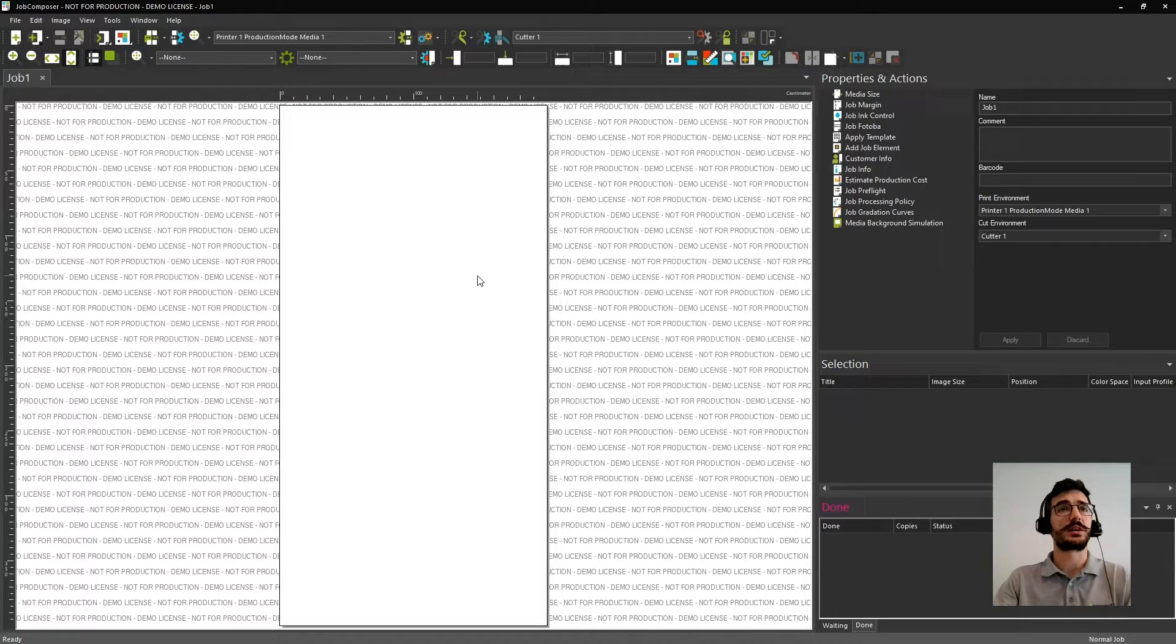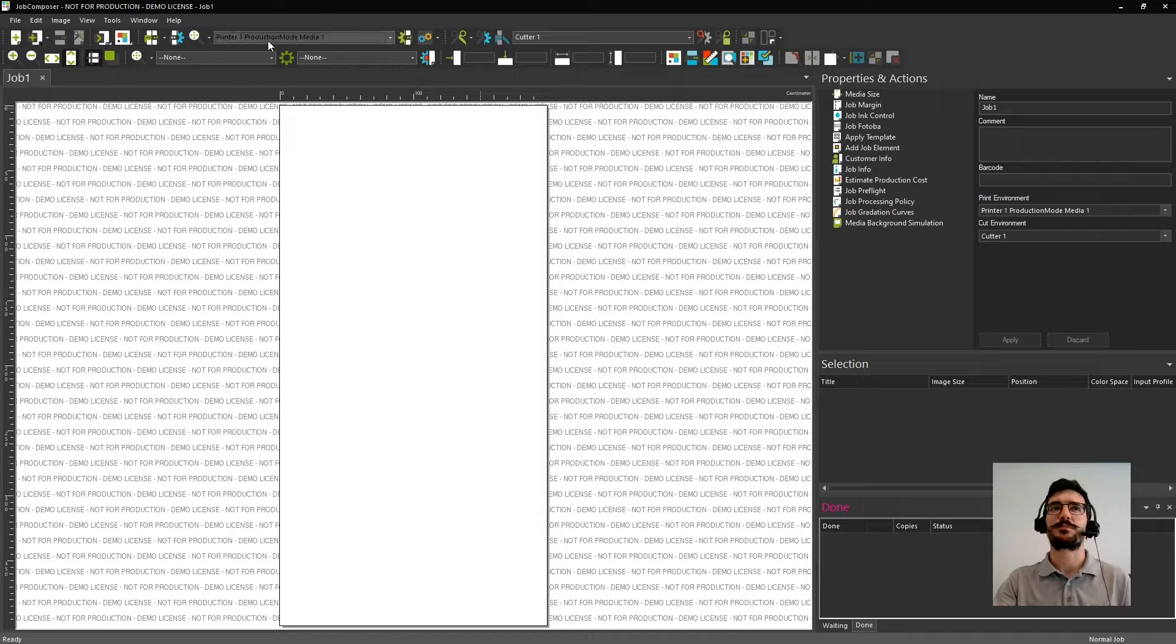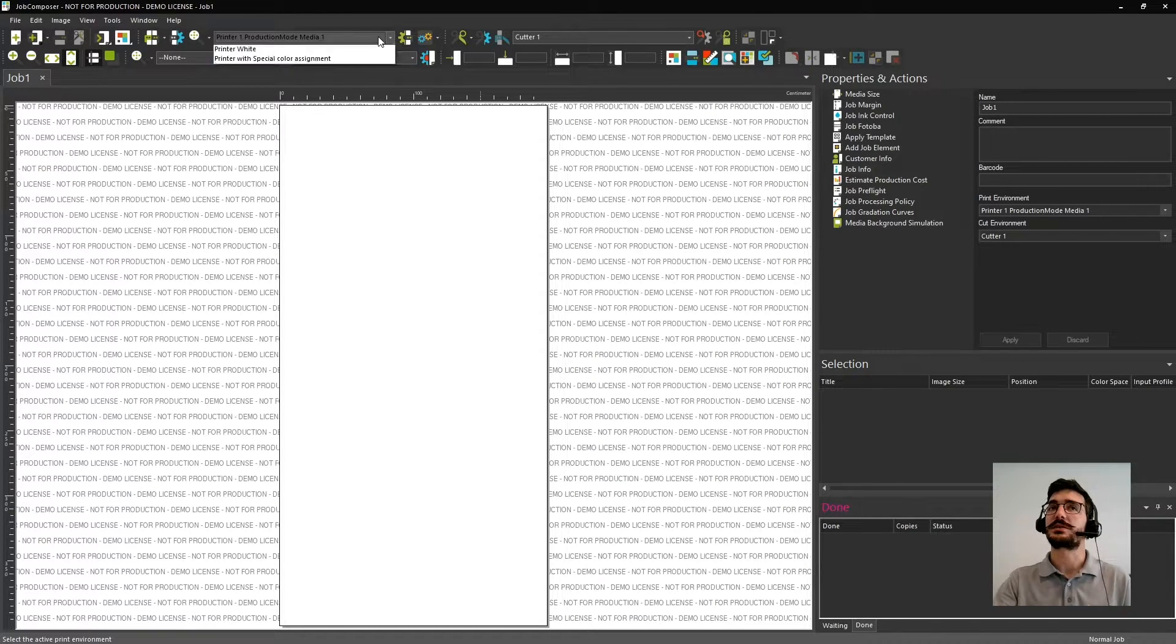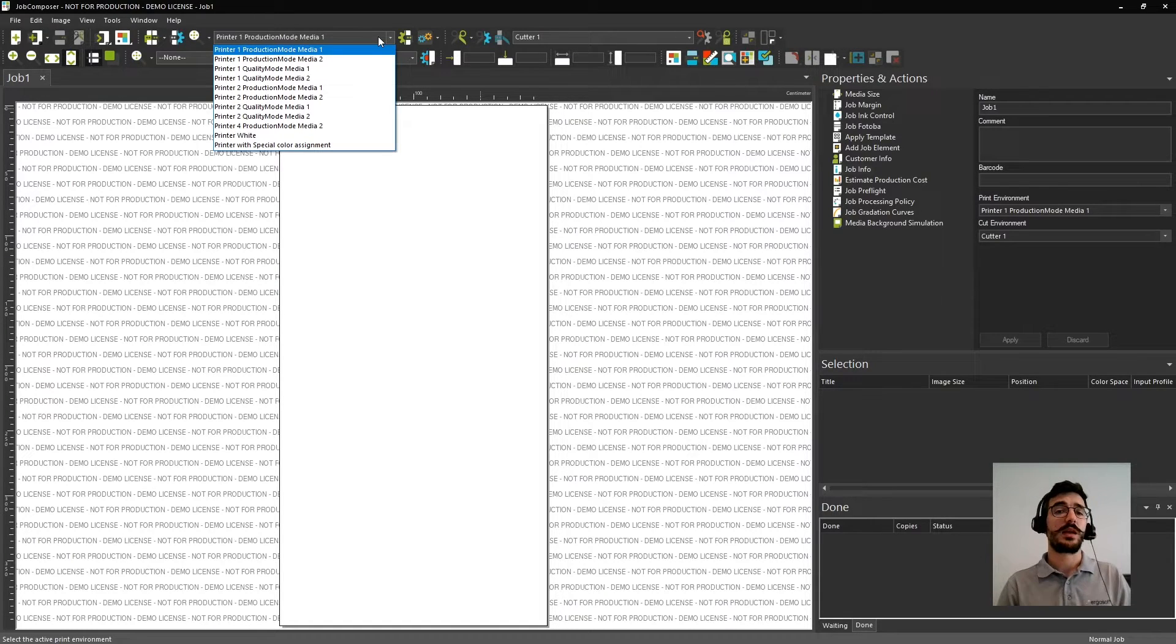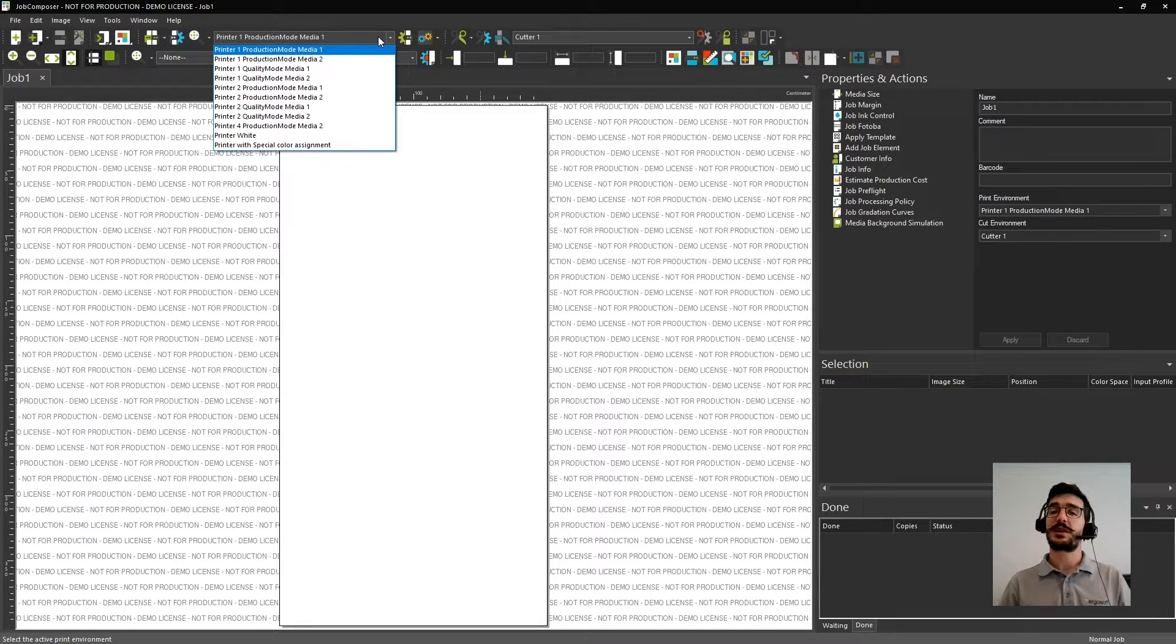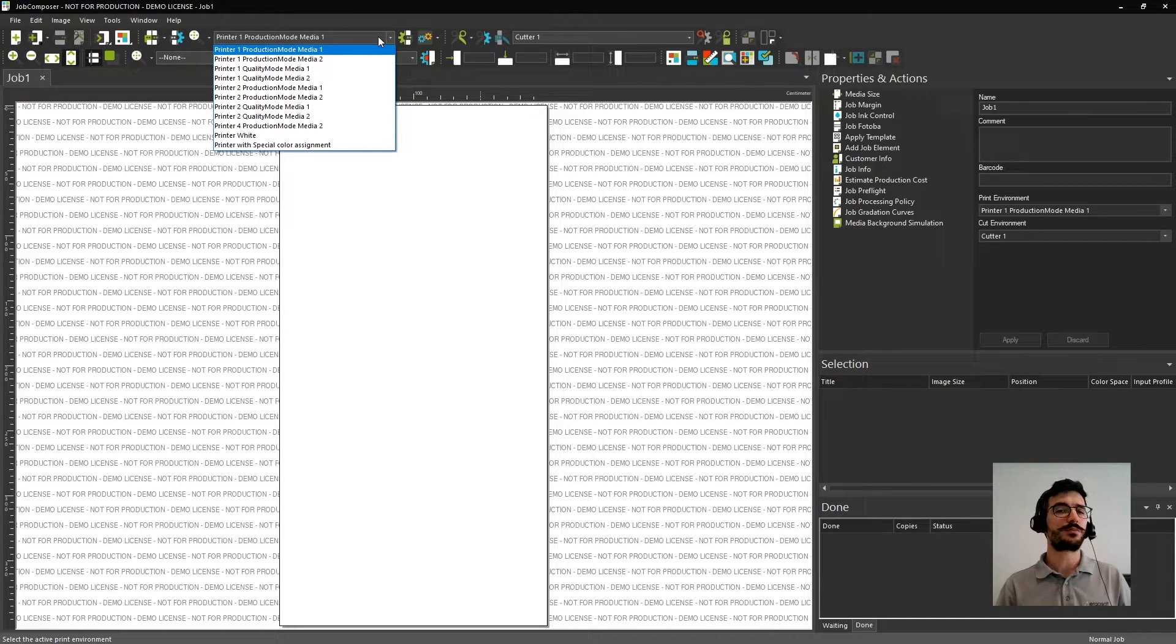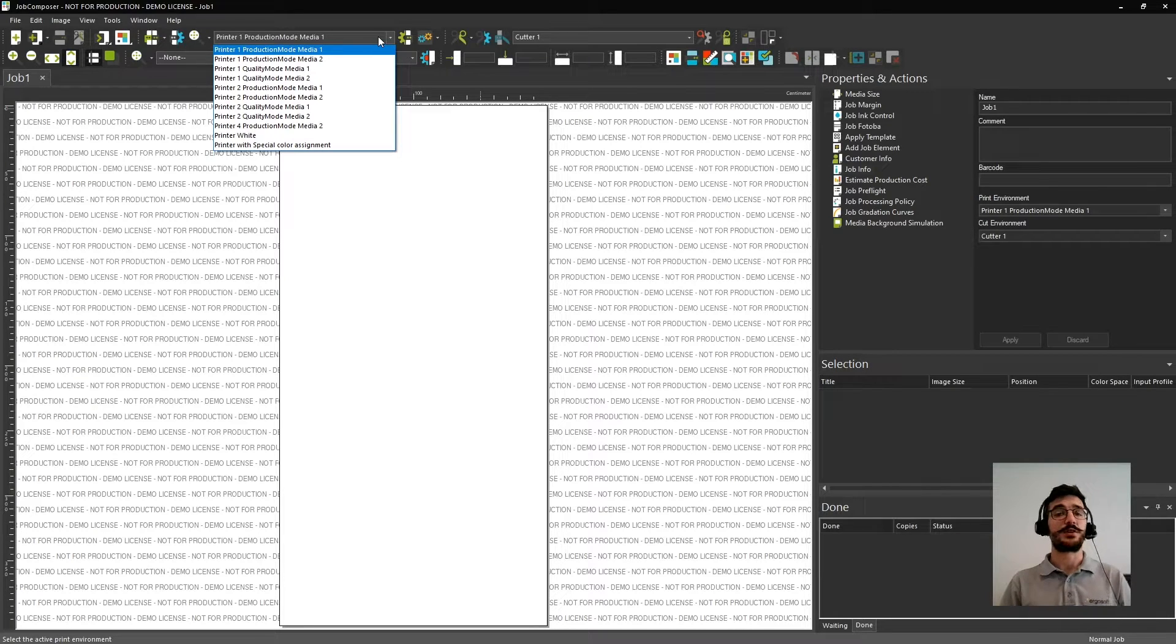Before we start, I want to talk about something that's really important in the job composer. Here on the top menu, you have the menu of print environments. The print environment is a file specifically from Ergosoft, and the print environment defines where and how you want to print. You can have as many as you want because you can have different printers. Plus, you most probably want the printers to have different print modes and different qualities.